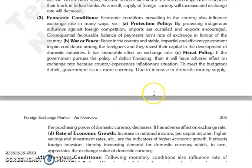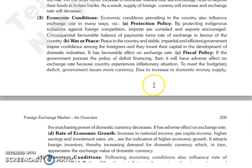The next is war or peace. If the country has peace, stability, an impartial and efficient government, then they inspire confidence among foreigners, who will invest their capital in the development of domestic industry. This has a favorable effect on the exchange rate.